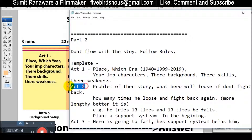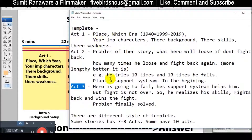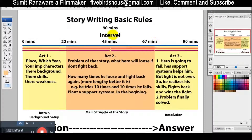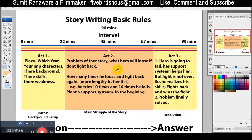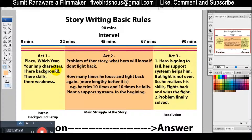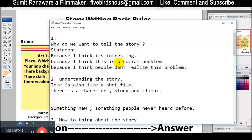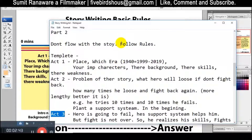First act, second act, and third act. We have divided the story into three acts. But it is not always true — if you strictly follow the rules, the story may not come out naturally. The story may not fit within the rules.